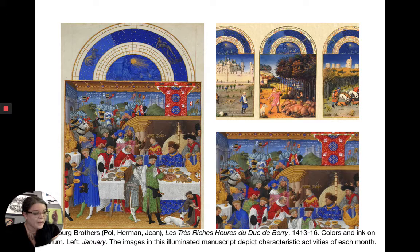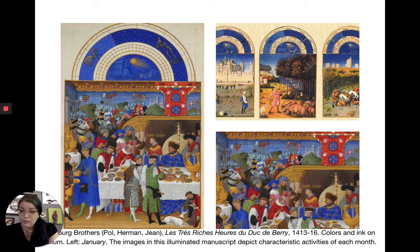In 15th-century Northern Europe, artists are building on the achievements of Gothic-era illuminated manuscript painters. We see a new interest in fully modeled figures. 'Modeled' in art means using a value scale to make things look three-dimensional.